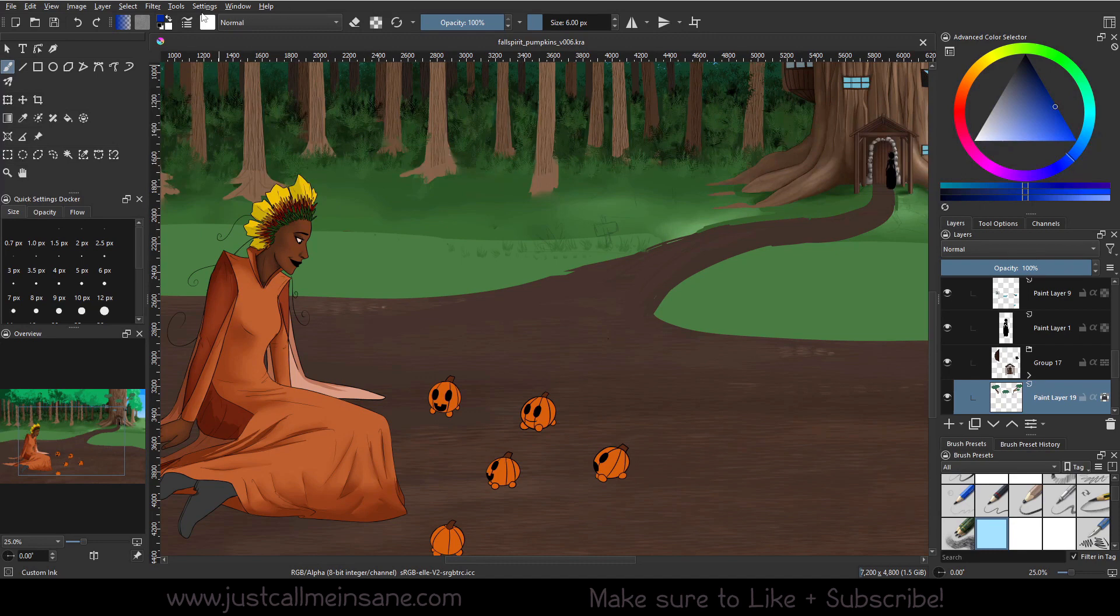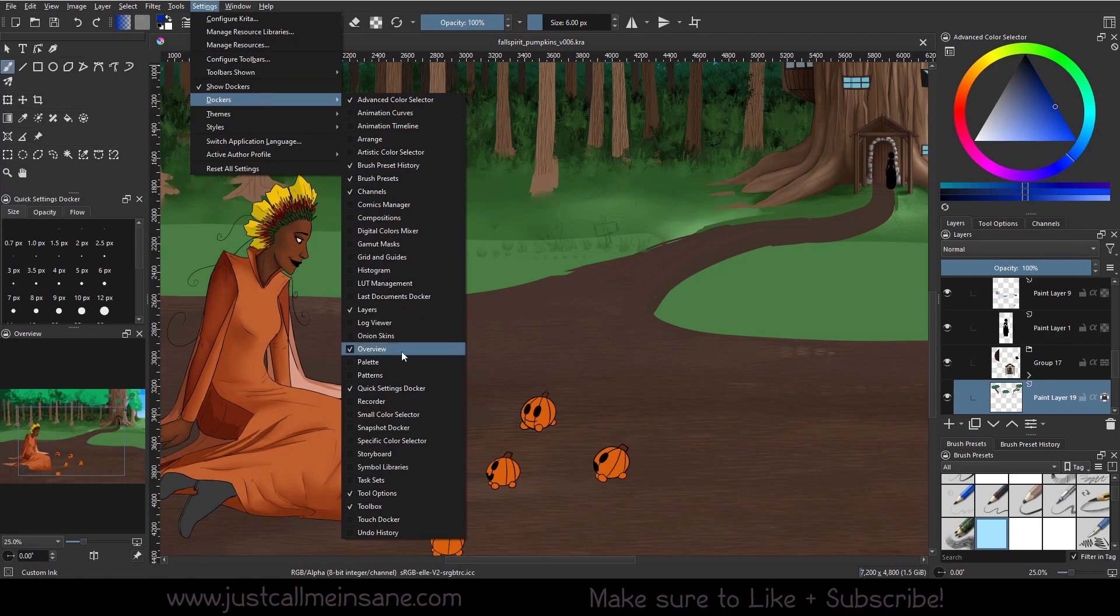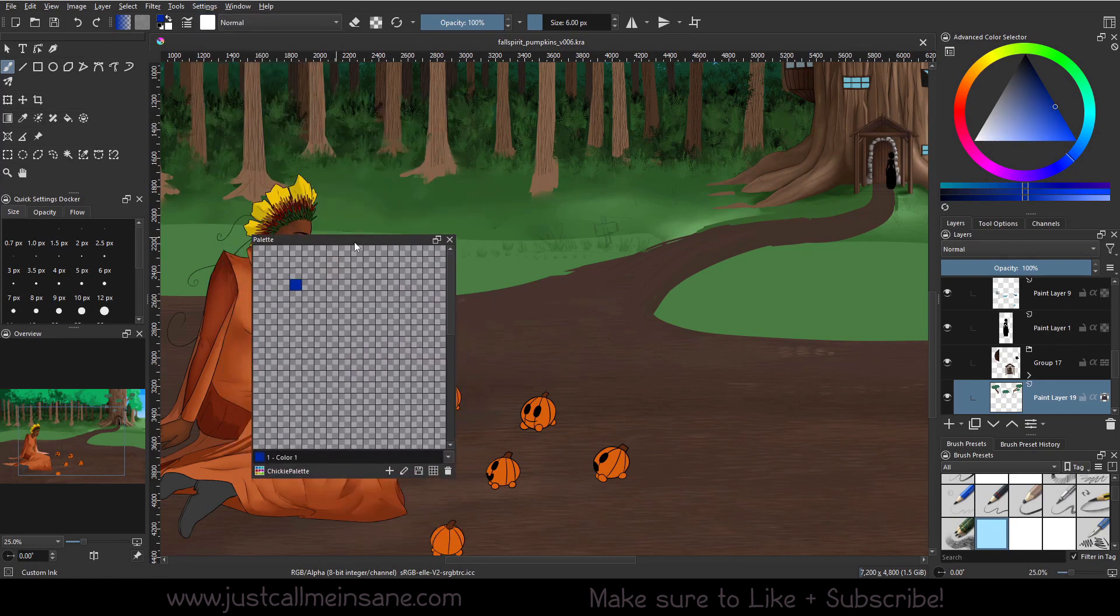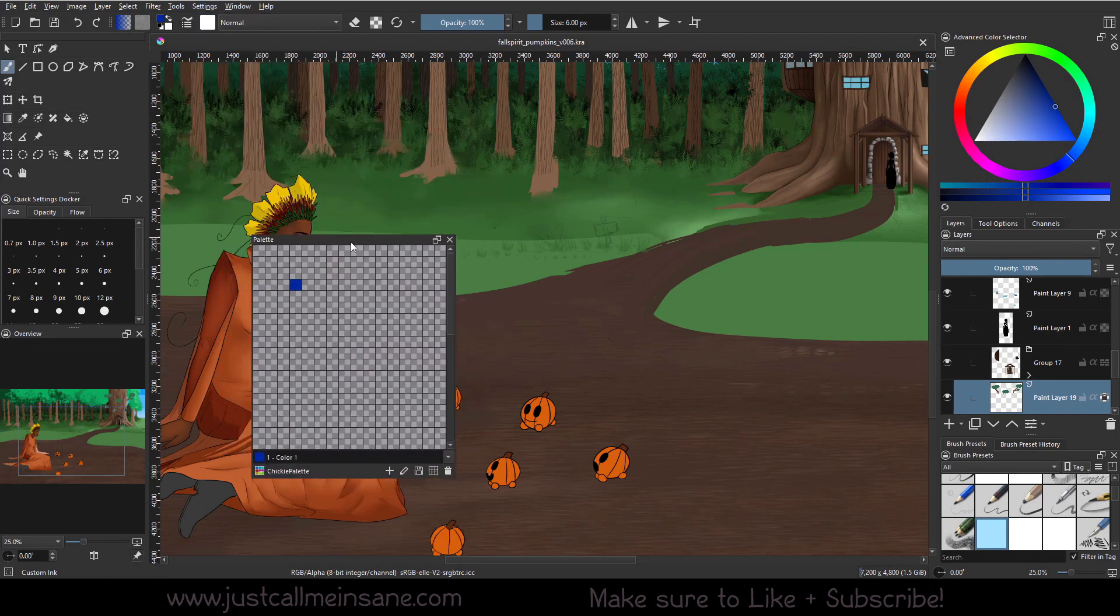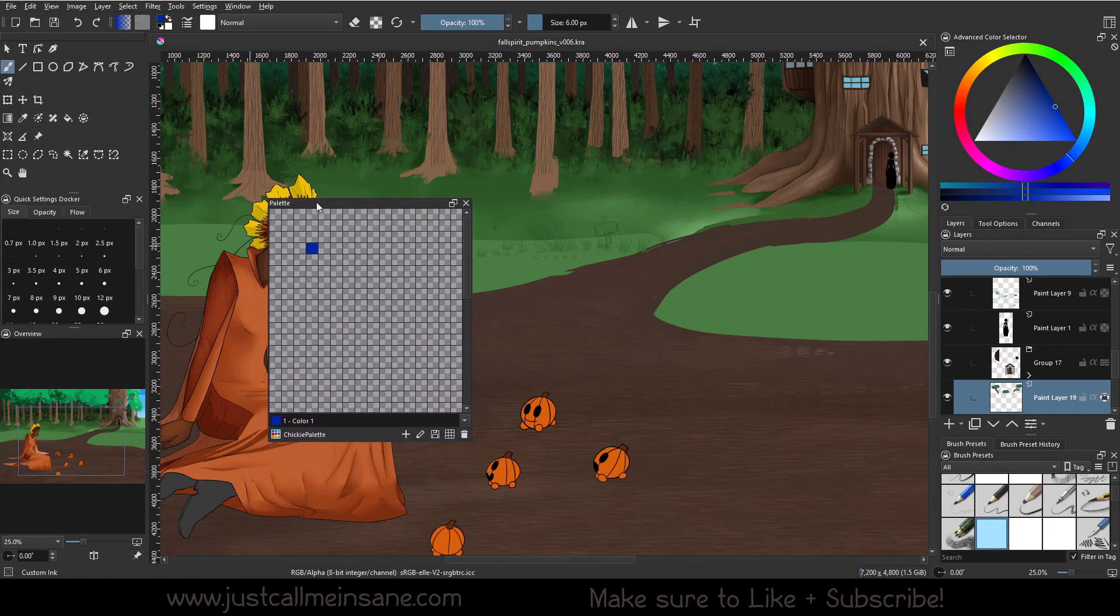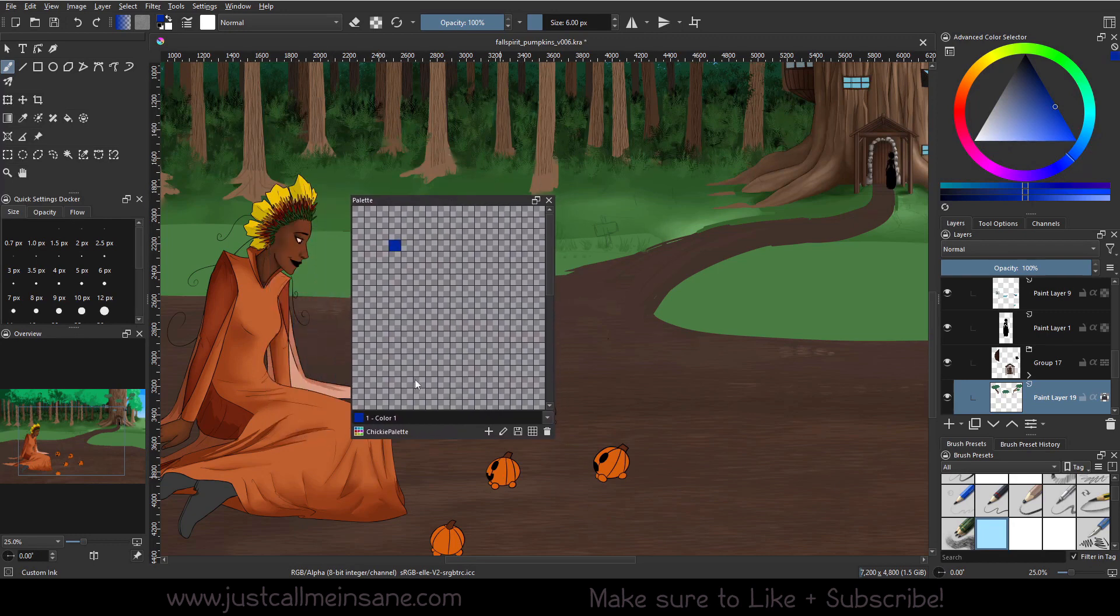As always, go to Settings, Dockers, and Palette. As you can see, I have removed it from the dockers over here and I'm letting it float so we can see this a little bit easier.